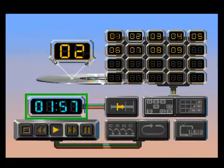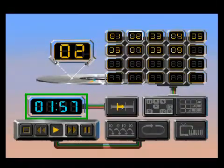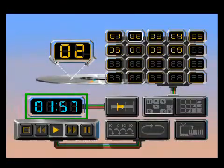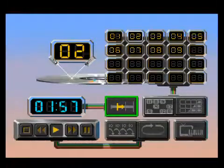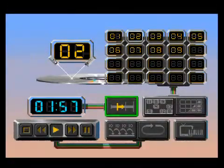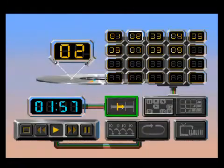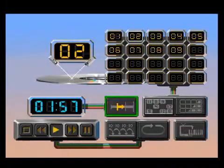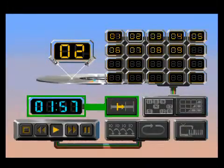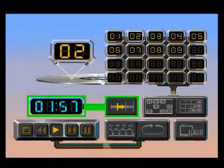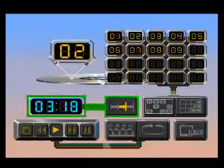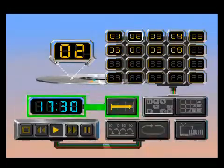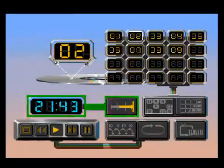Here is the time display. It changes to show the elapsed time of the current track, remaining time of the current track, elapsed time of the entire disc, or remaining time of the entire disc. Here is the disc time button. It lets you pick how you want the time information displayed. Pressing this button will cycle through the various disc timing displays: elapsed time of the current track, remaining time of the current track, elapsed time of the entire disc, or remaining time of the entire disc.